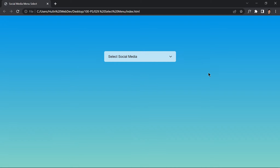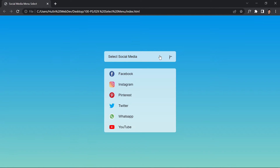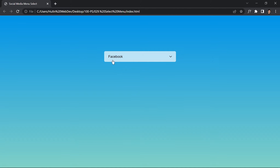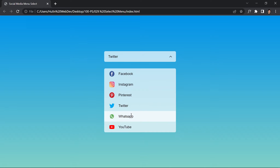This is video 29 of the course. In this video we are going to be creating a select menu — a 'select social media' menu — using just HTML, CSS, and JavaScript. If we click on it, it will show all of the social media options. We can select Facebook, YouTube, Twitter, and so on. This is what we are going to be building.